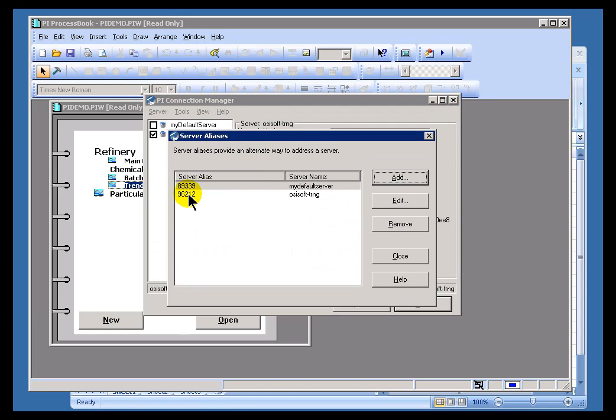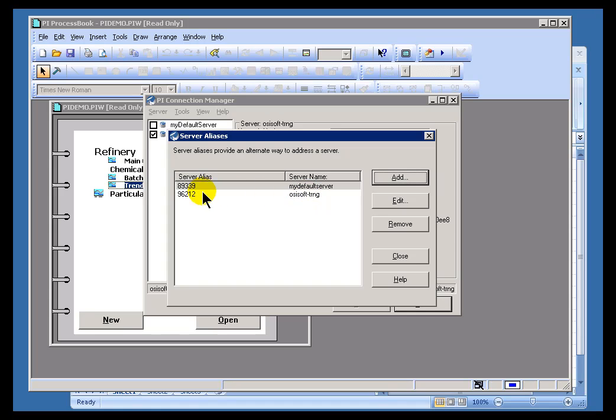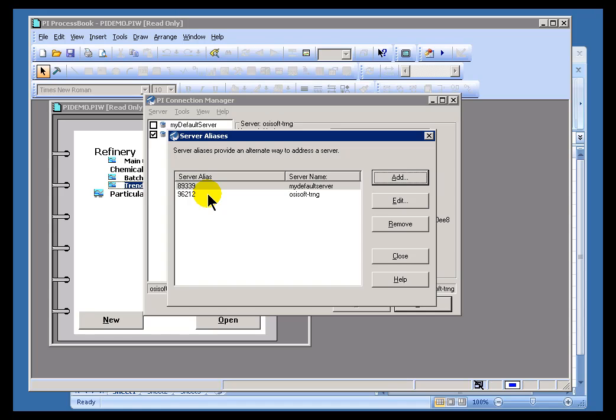Normally, when you initiate a connection or configure a server, there is a five-digit alias that we store internally with many of the different applications that make connections to that server. ProcessBook, for example, in the ProcessBook displays, you'll see embedded this five-digit server alias.